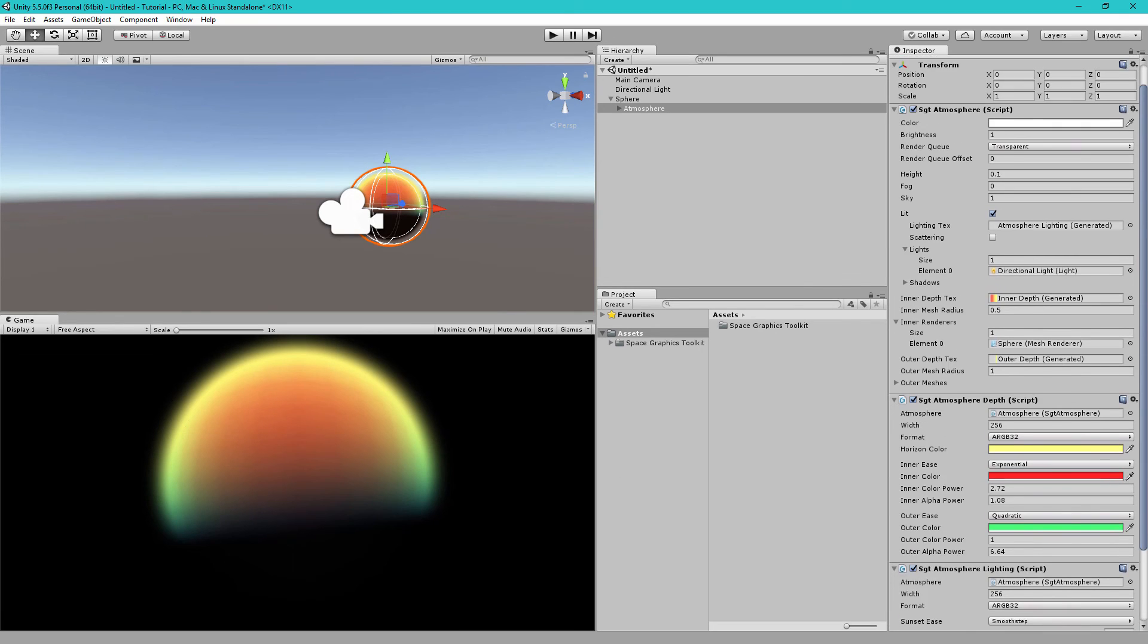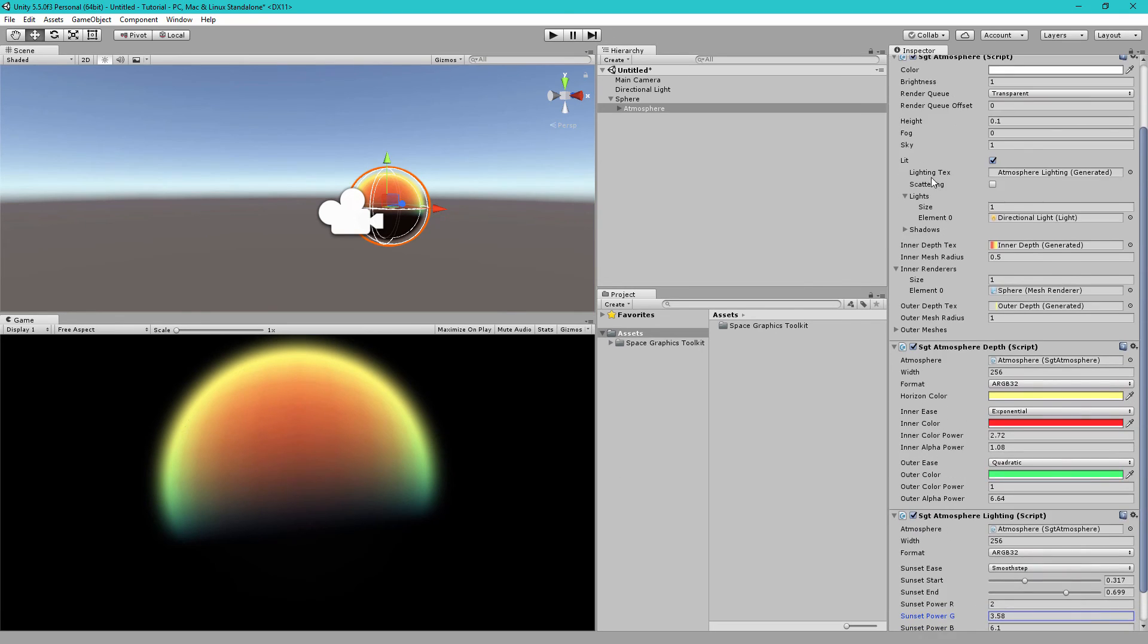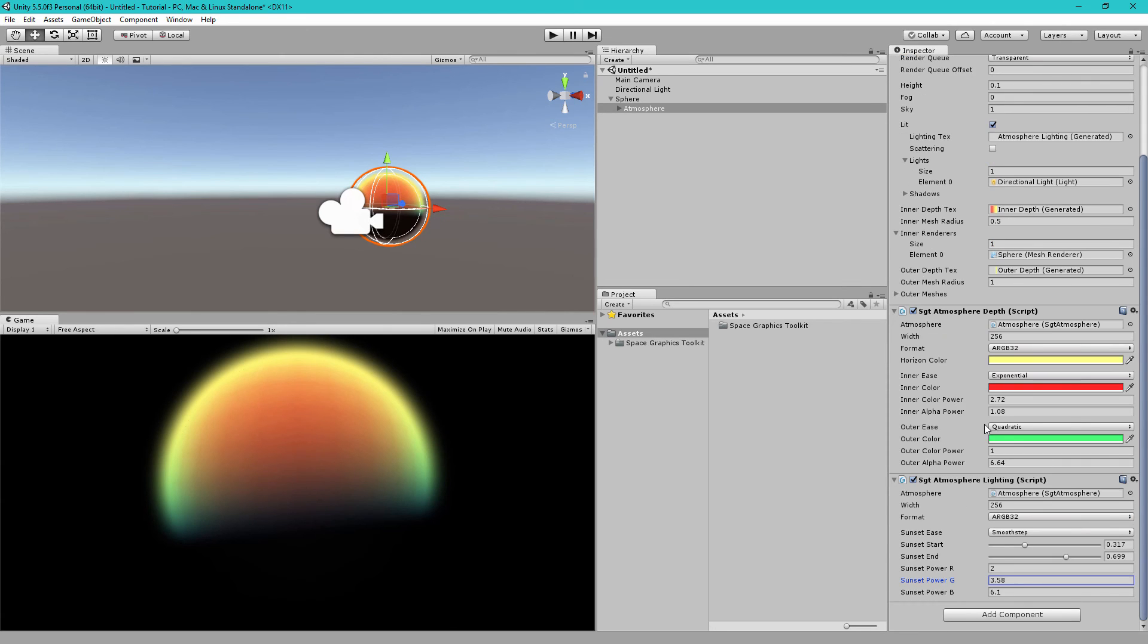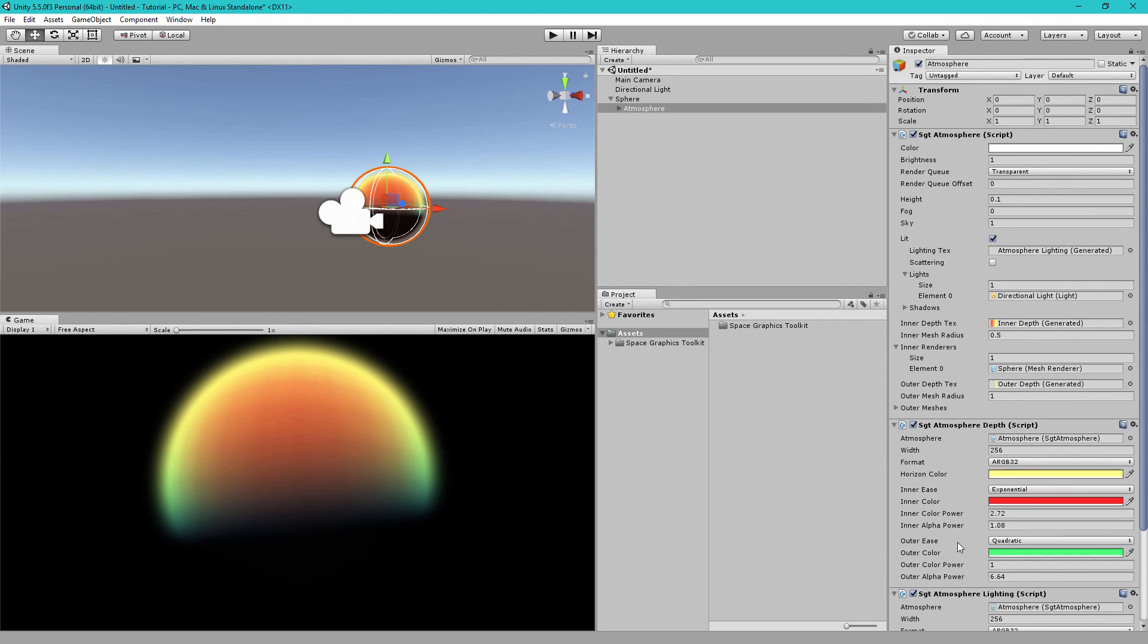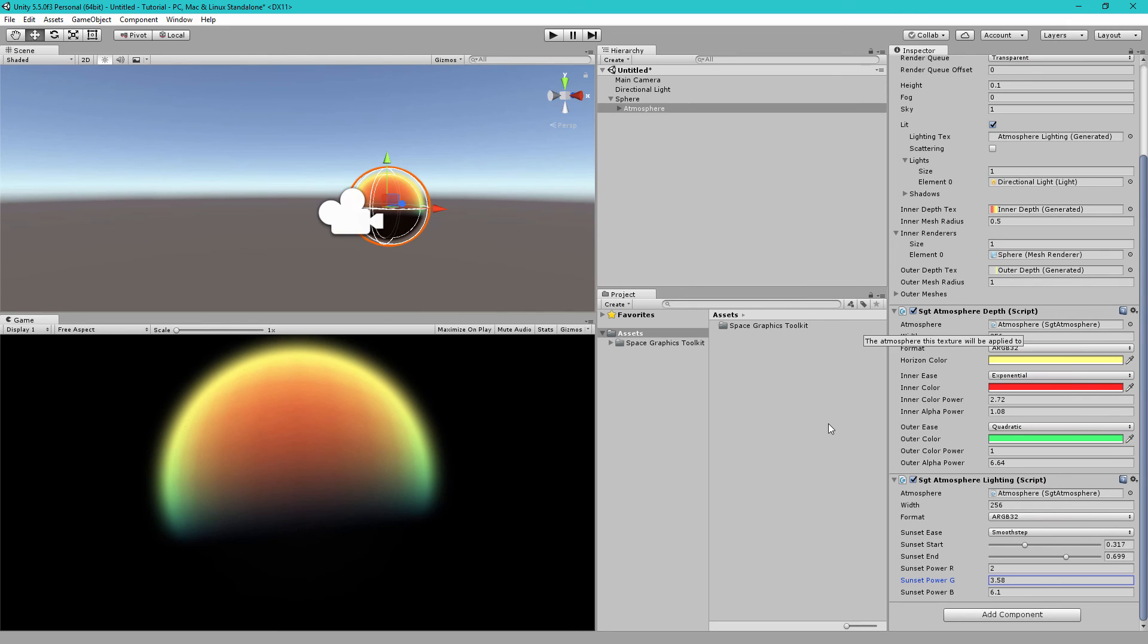So, you may be wondering why the lighting texts, the inner depth texts, and outer depth texts are generated by these components. Why aren't they just combined inside the SGT atmosphere component as they were before? This is because on certain devices like mobile devices, generating these textures can be quite processor intensive.